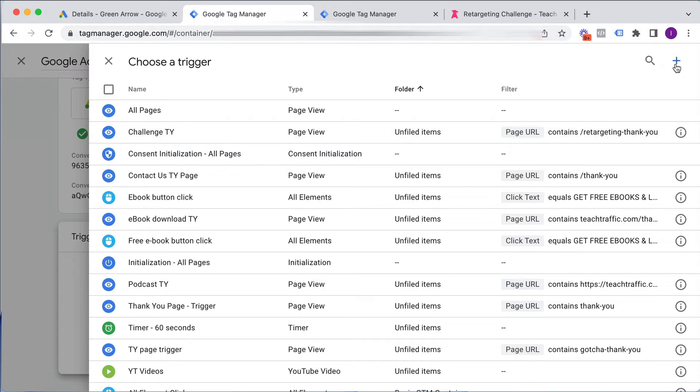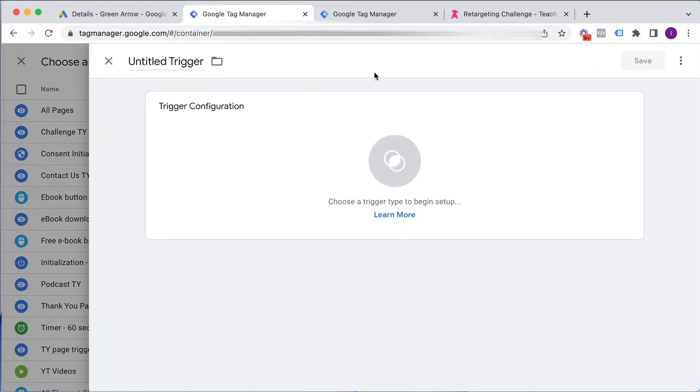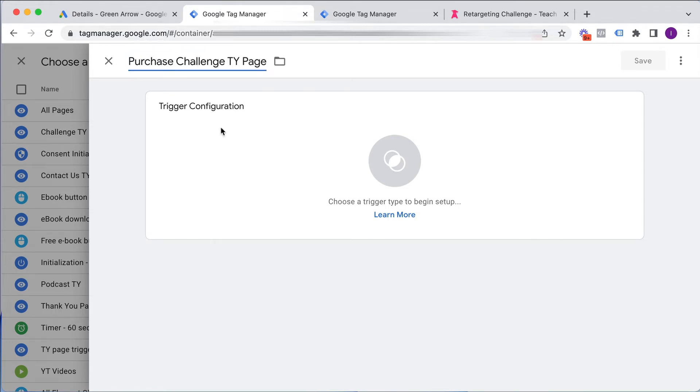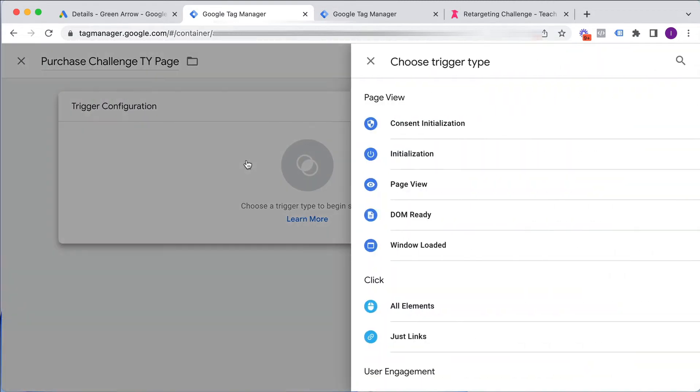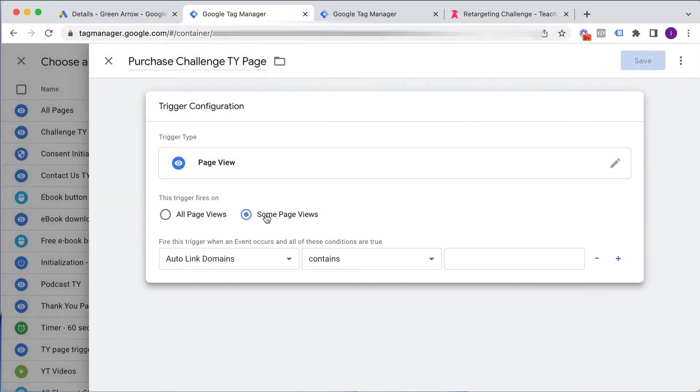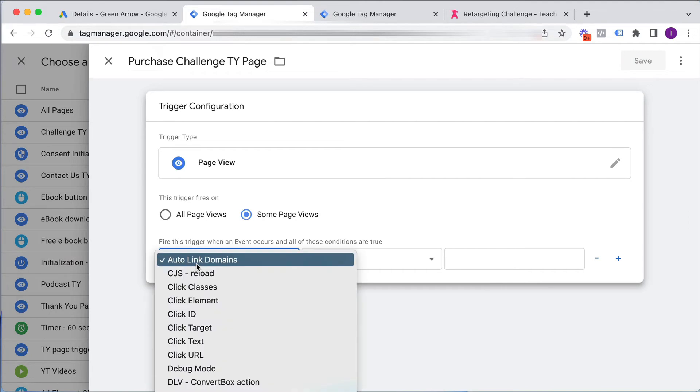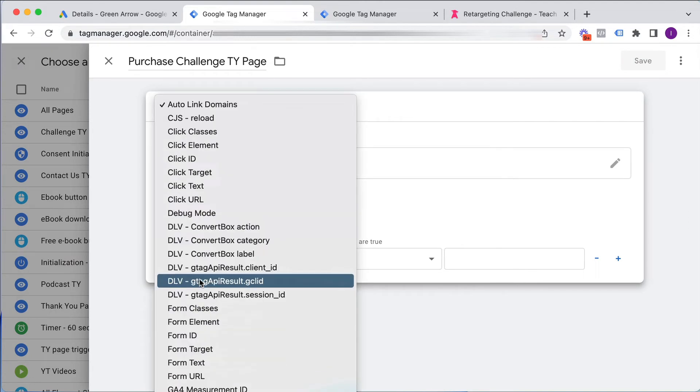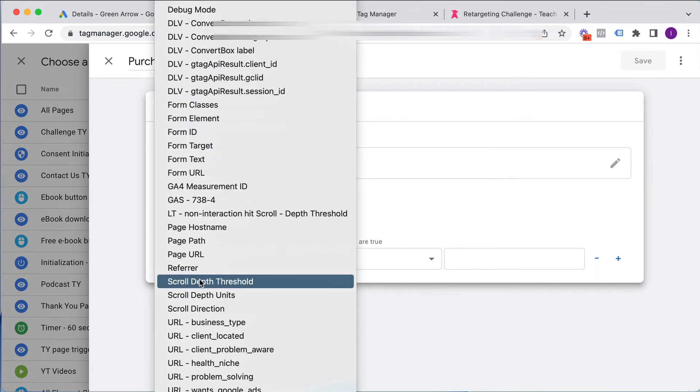I click on this plus button. And give it a name. So I'm going to call it Purchase Challenge Thank You Page. You can call it whatever you like. And we want it to fire for a page view. And if we scroll down here,